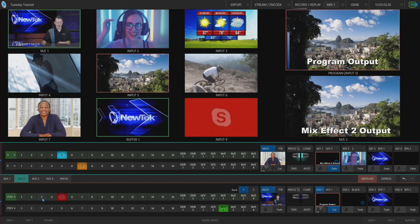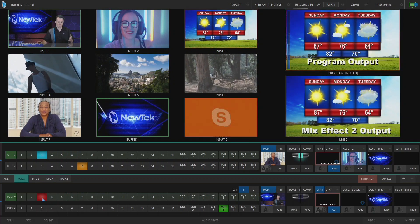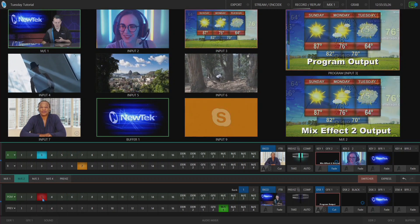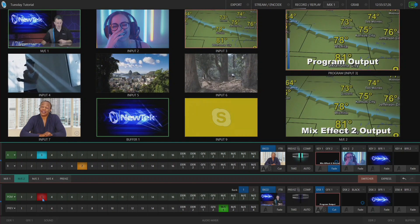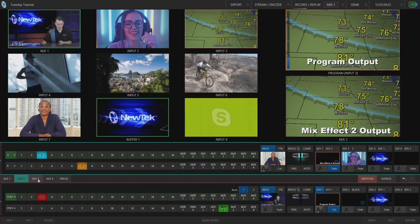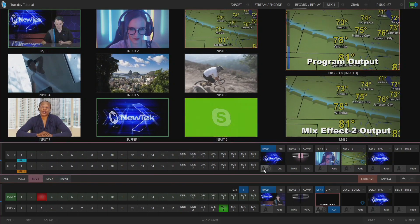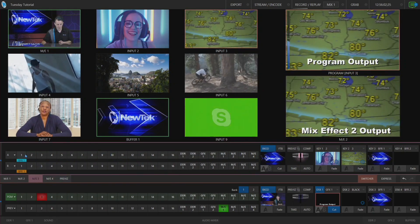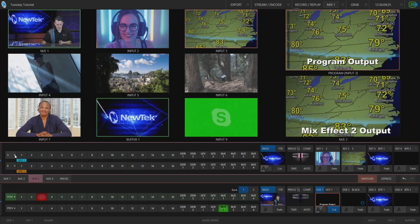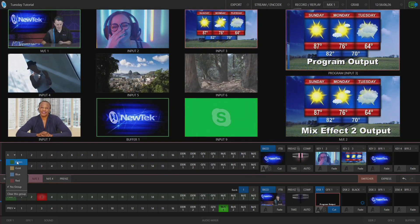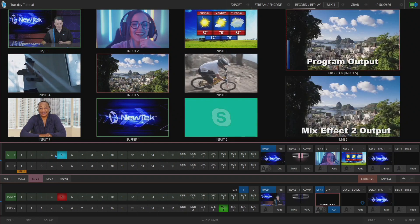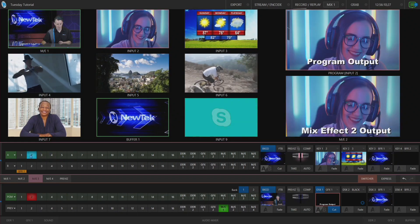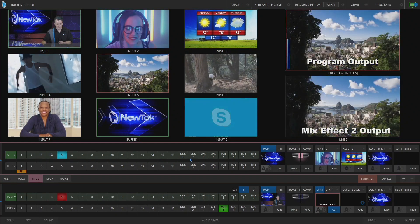Now not only can I do this with just one switcher bank, I can do it on multiple ones. For example, if I go over here to mix effect number three, I have this set up as an additional switcher, and I can select that in the green row as well, and that will apply across the board.